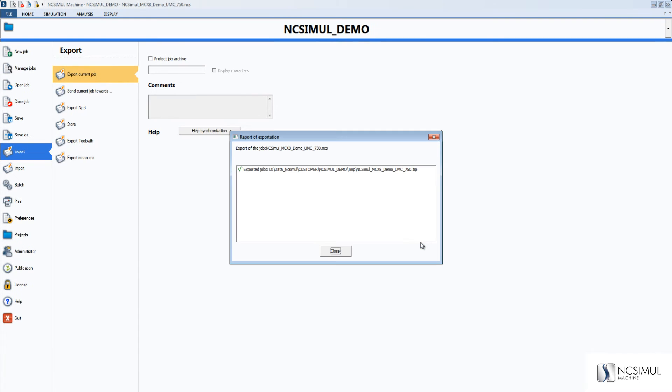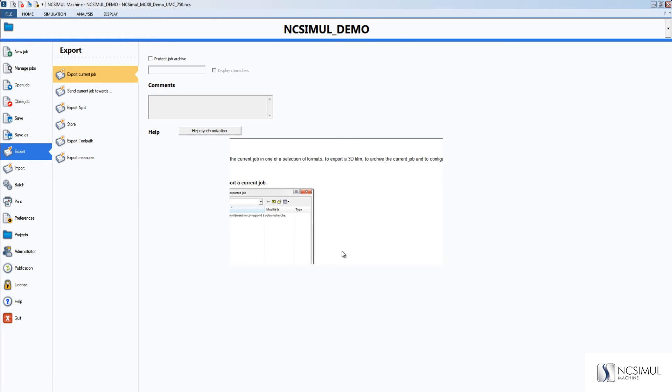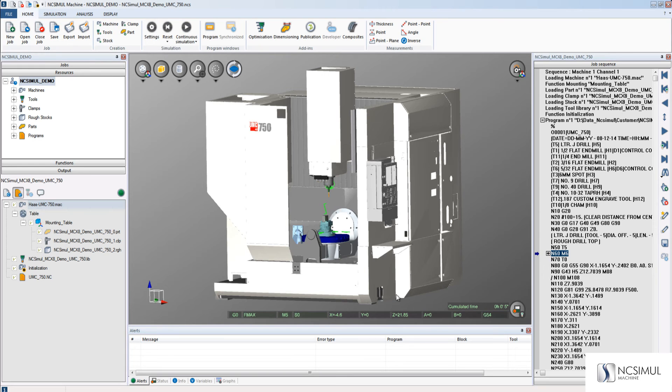After the job is completely exported, you will get a report with a green check mark indicating that the export was successful. This completes the video on how to export a job from NC Simul version 9.